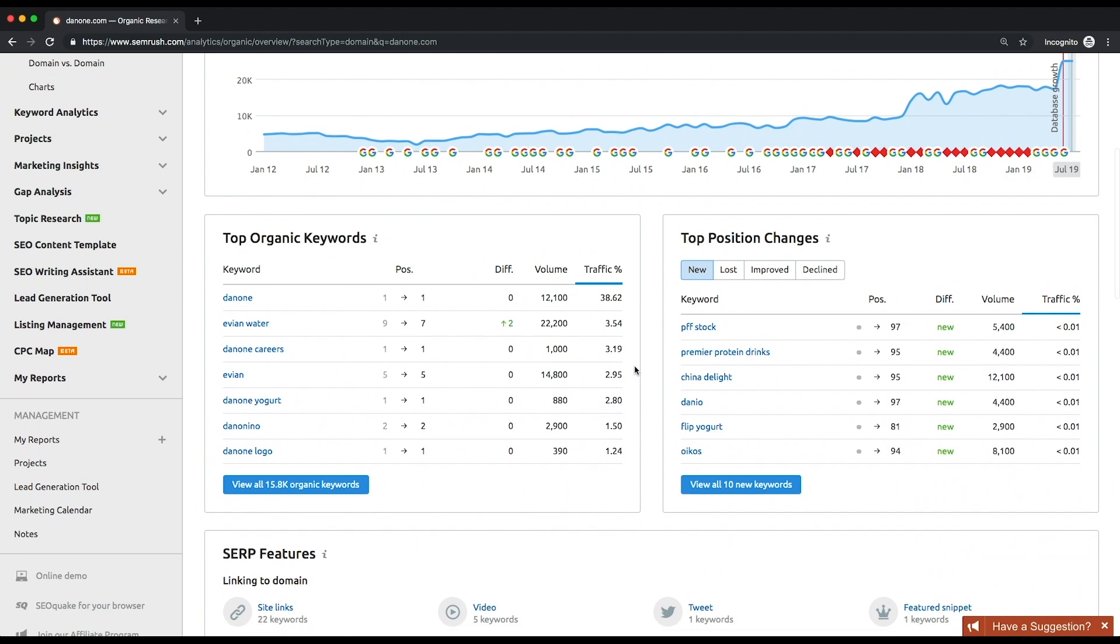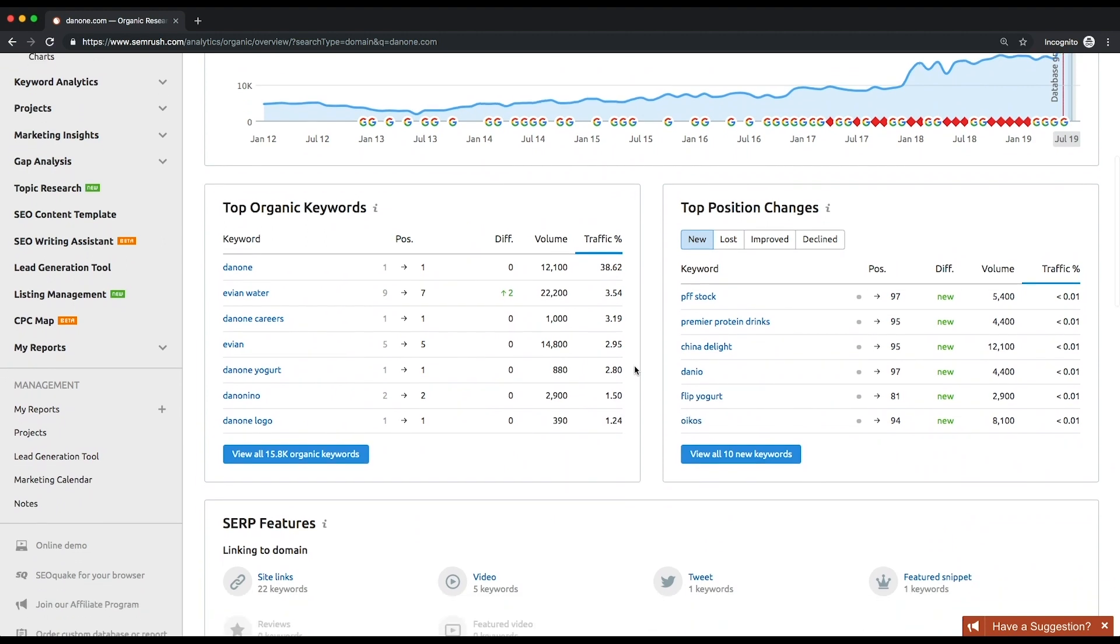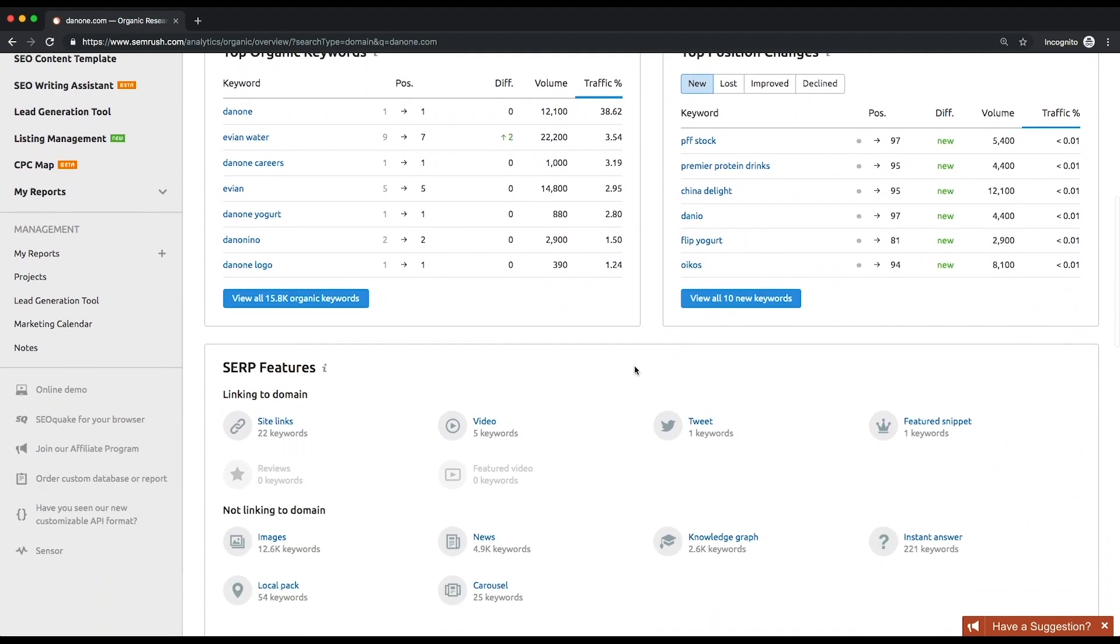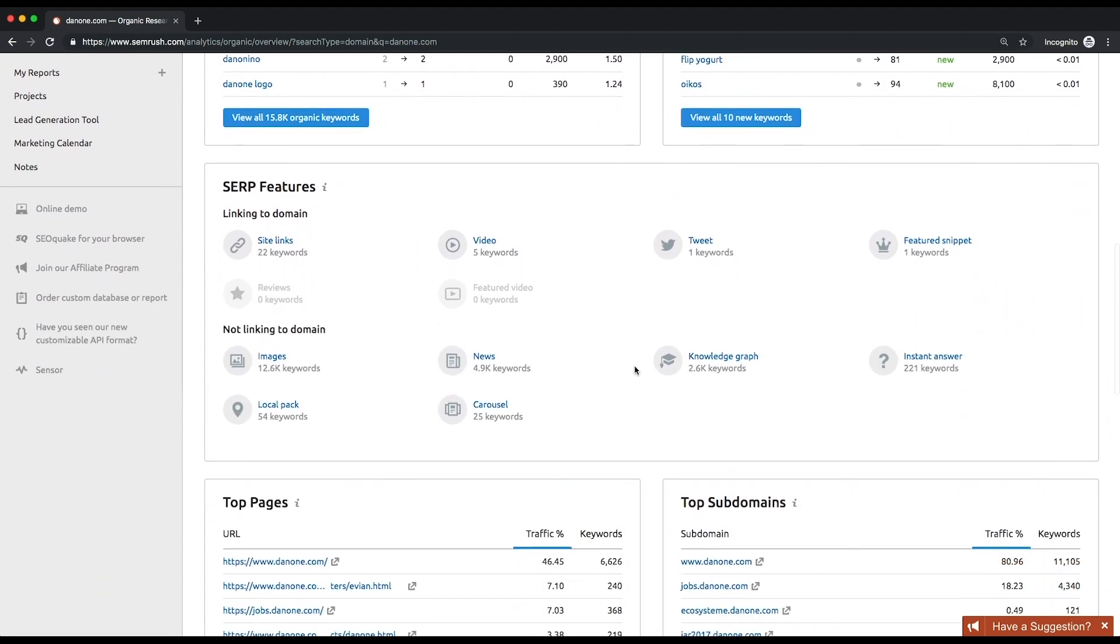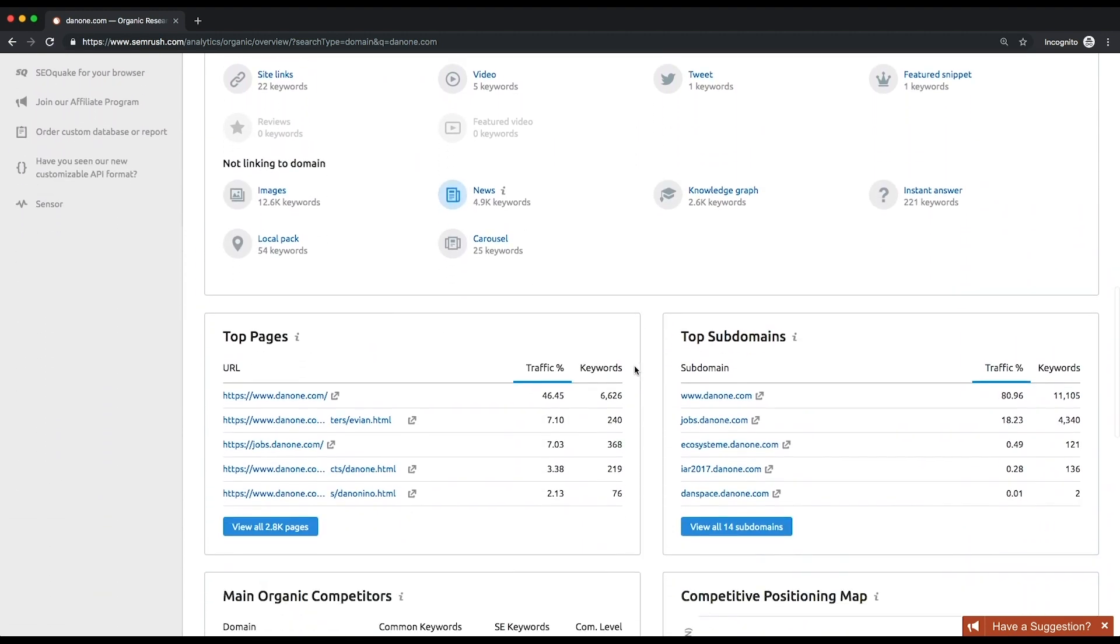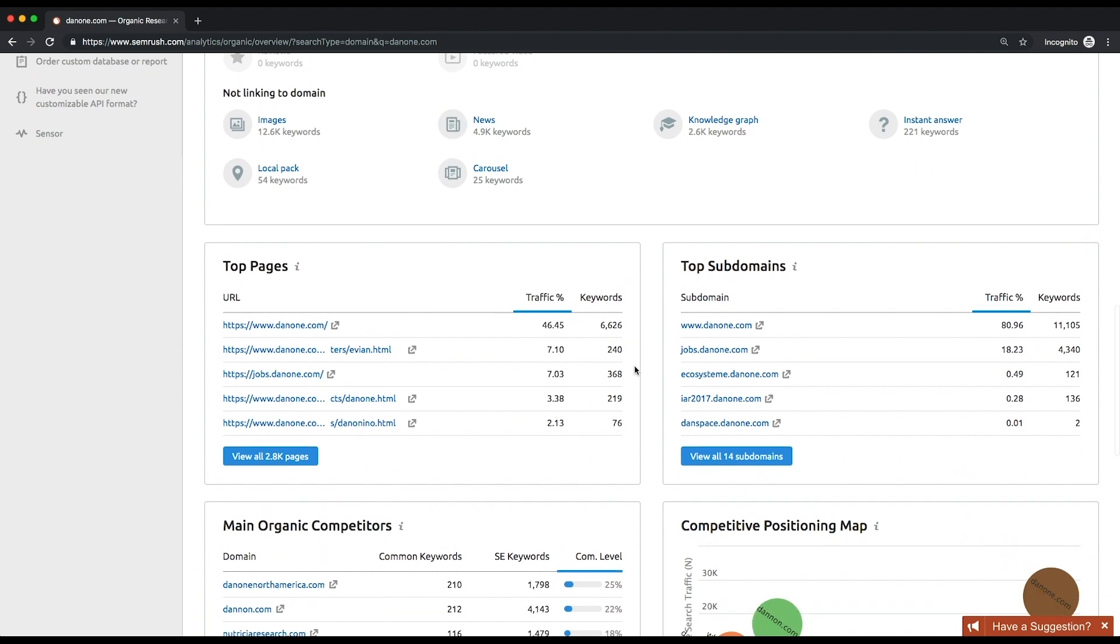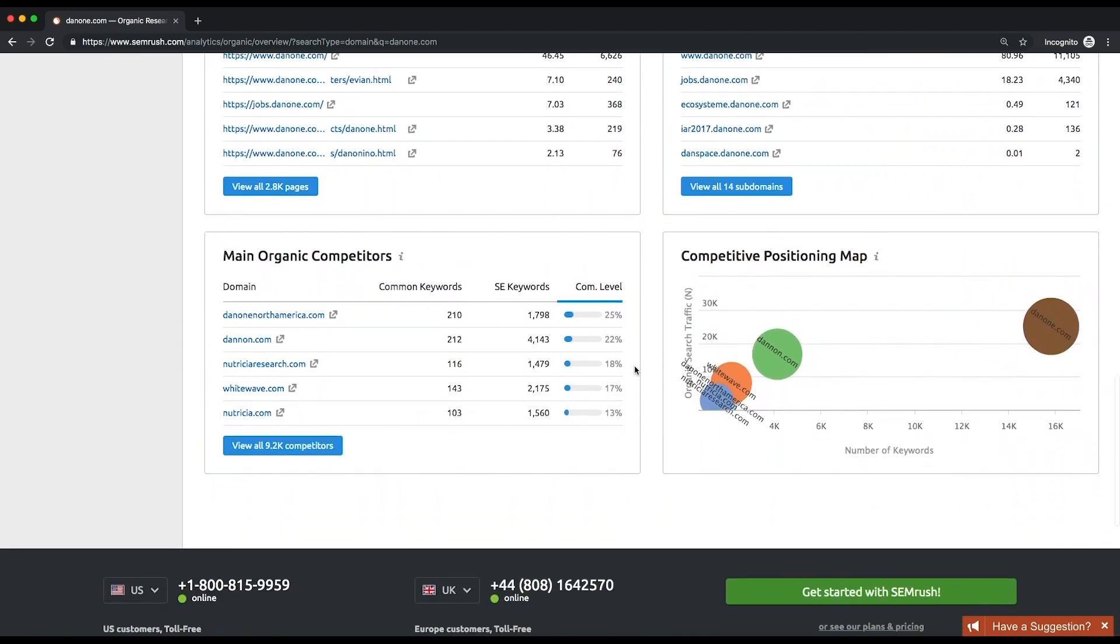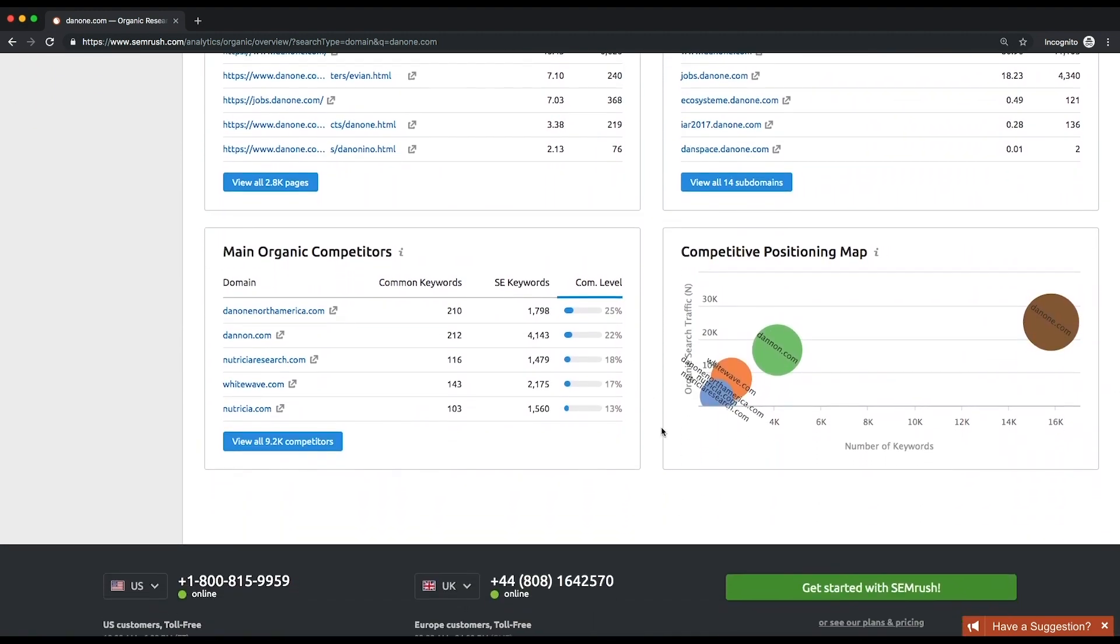Top organic keywords, top position changes, SERP features, top pages, top subdomains, and main organic competitors. All these lists lead to specific reports.